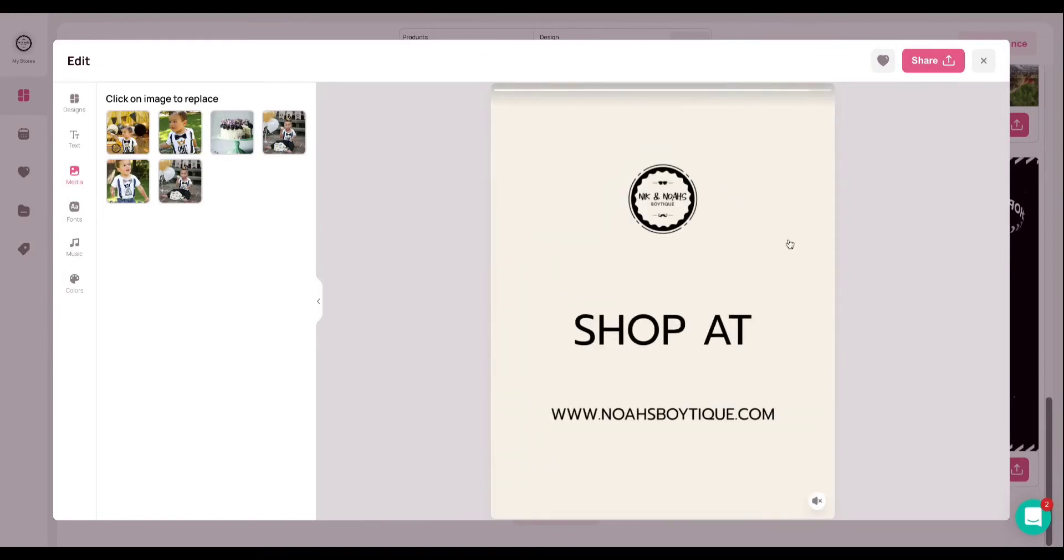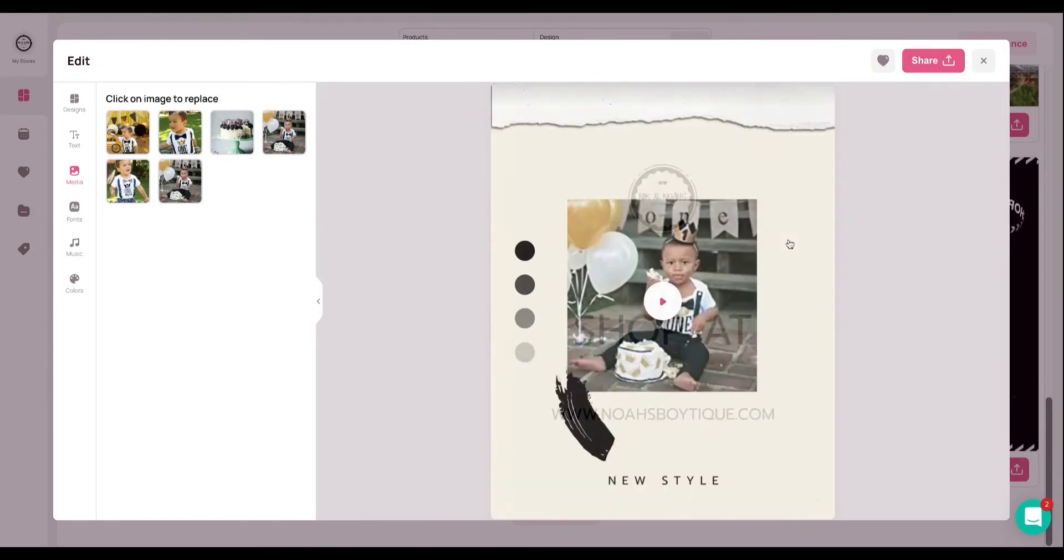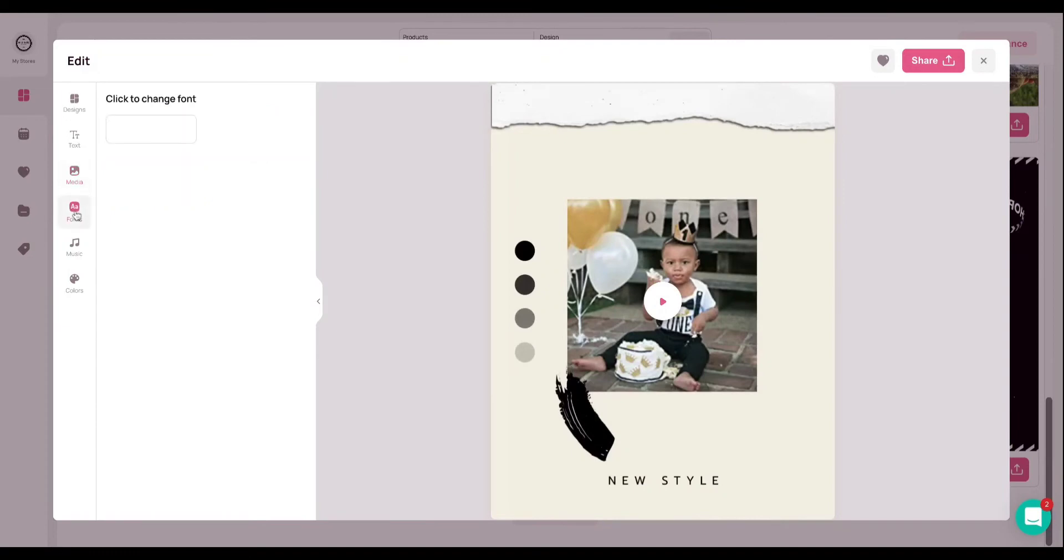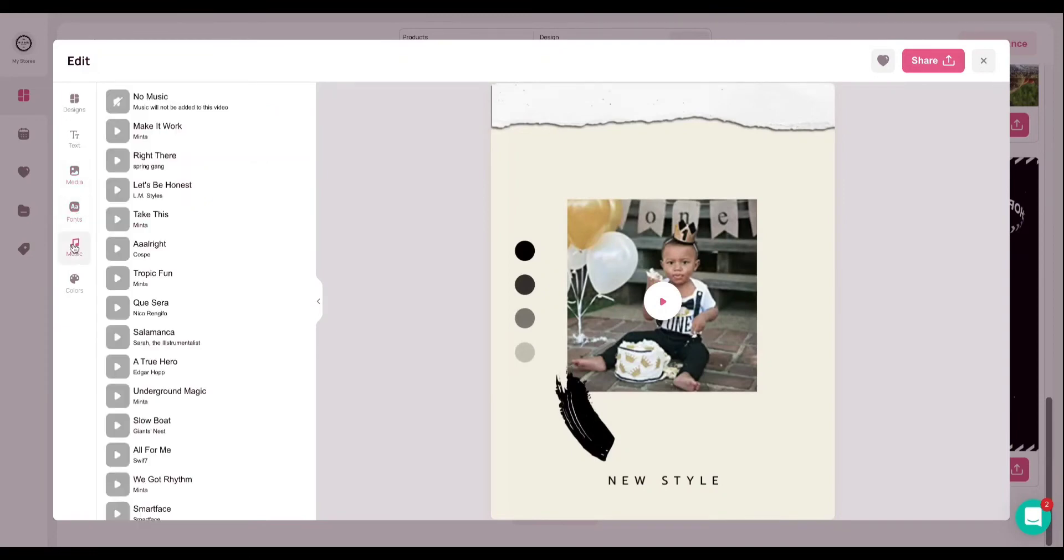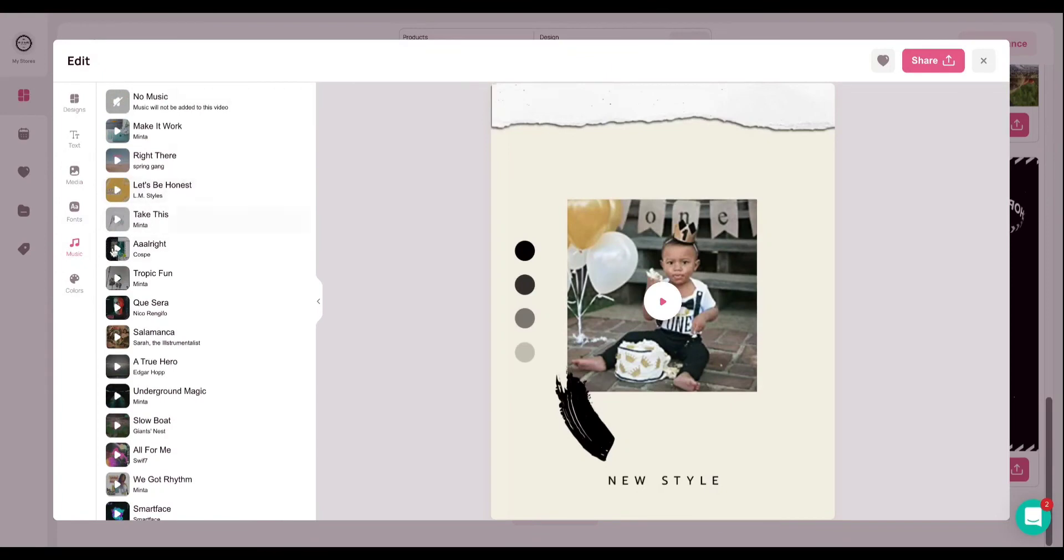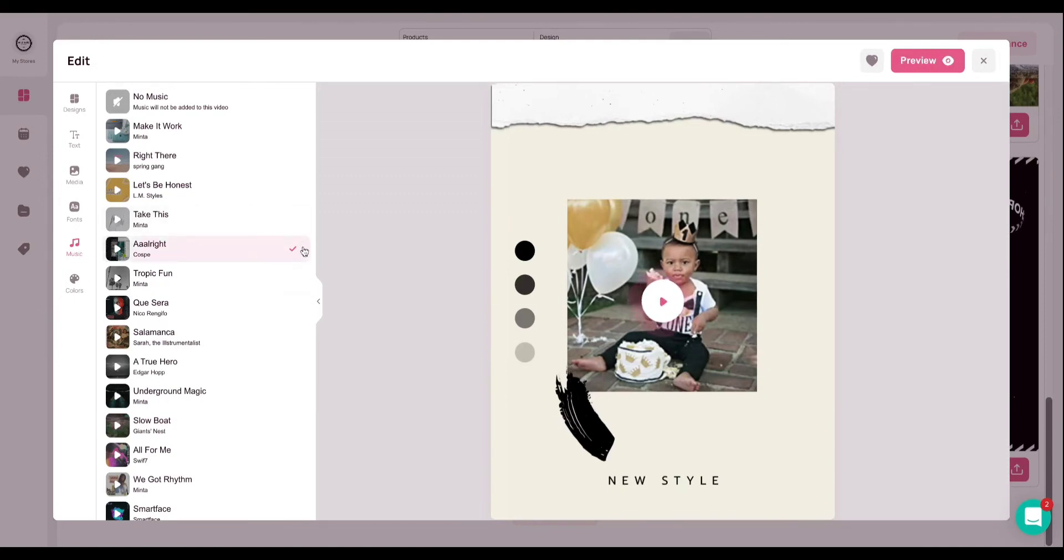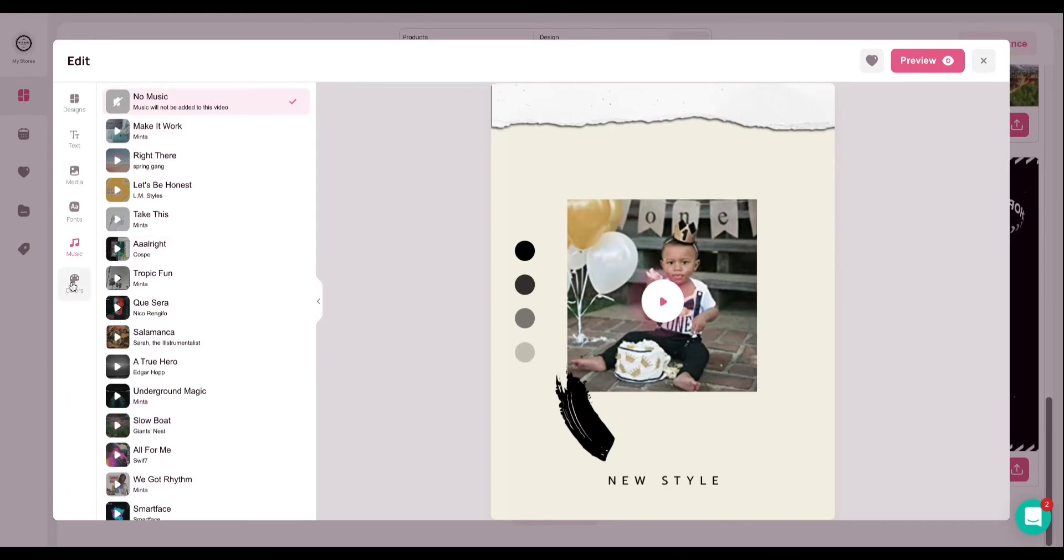All right. So again, like I said, you can go through and change fonts if you'd like. You can change the music, you're able to preview any music selection by simply clicking on it. And then if you wanted to use that selection, you would simply click on the side and you would know you have it selected, which is notated here by the pink highlight and pink check mark. I'm going to go ahead and leave this here as no music.